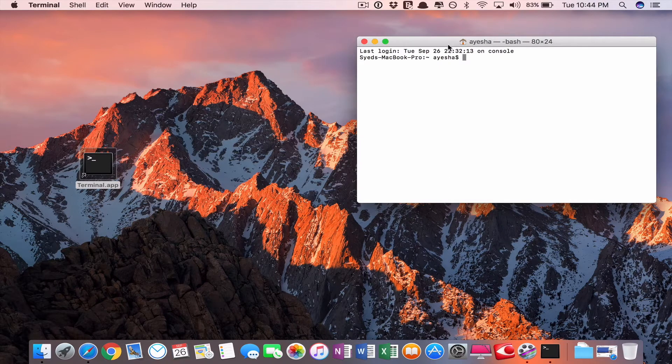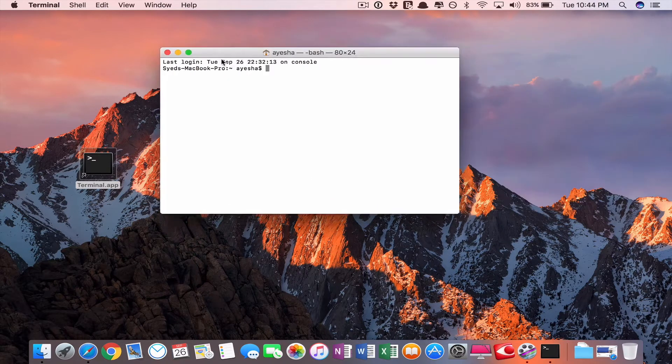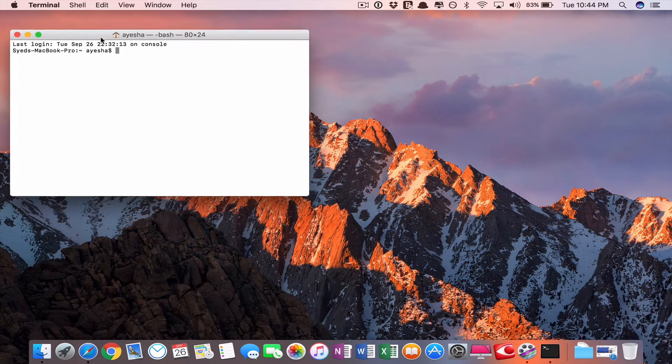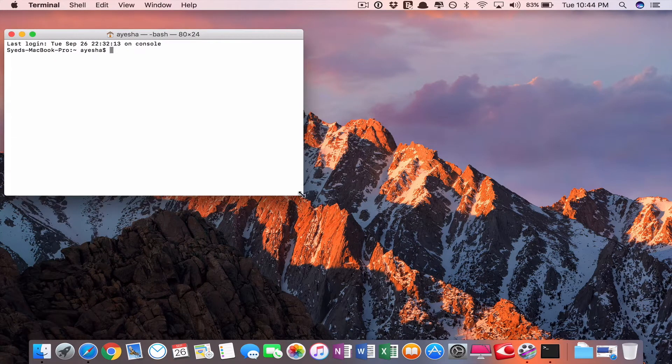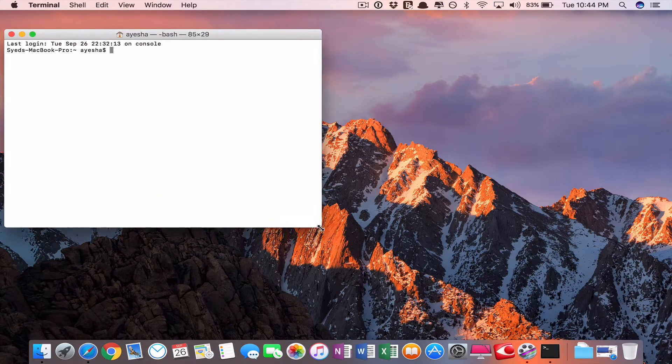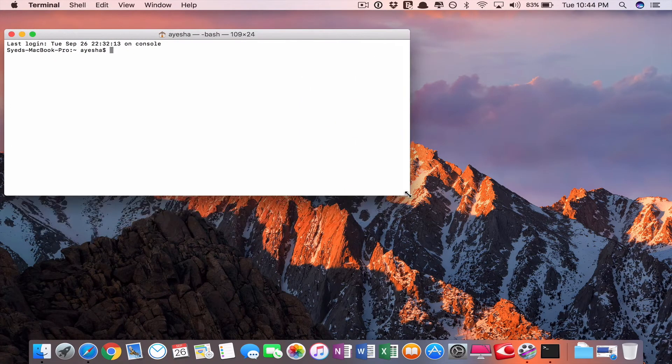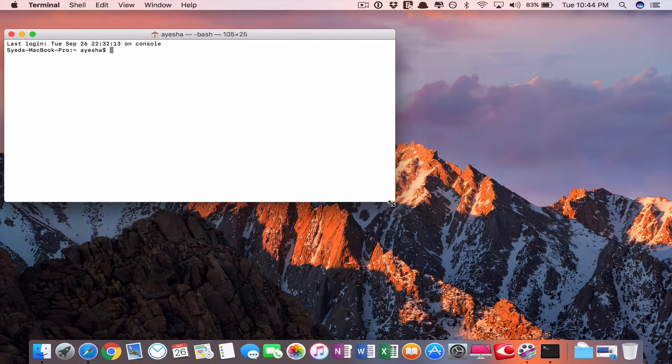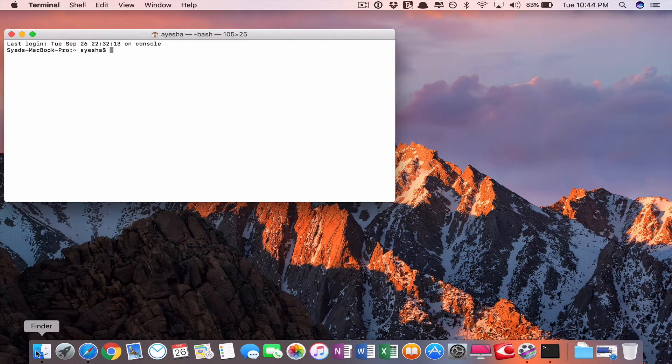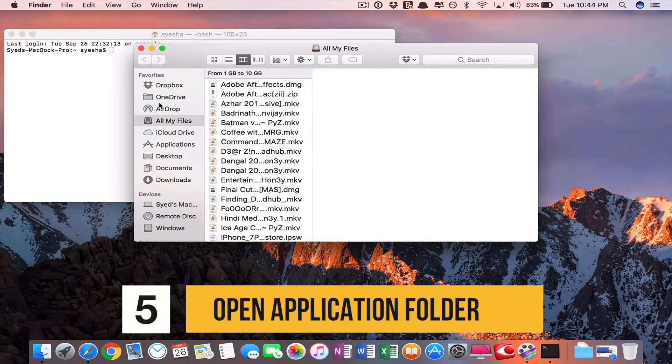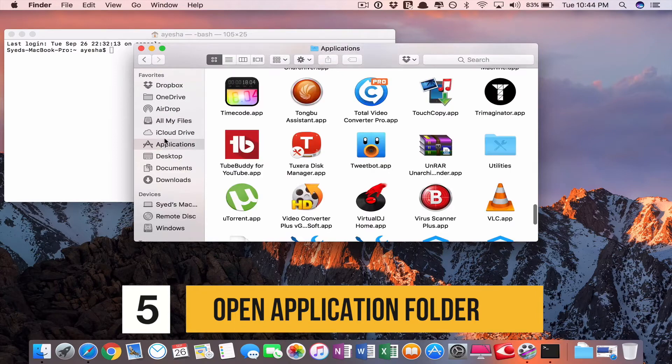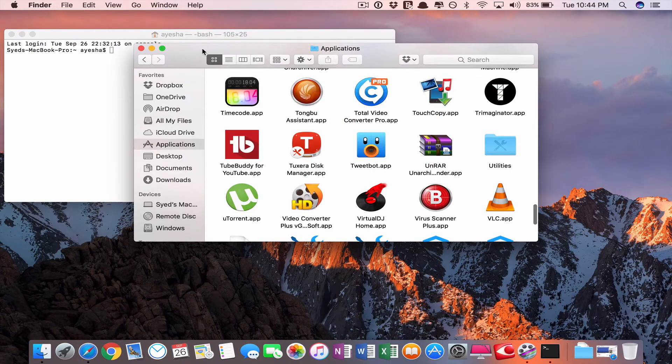Drag your window here left side, I am dragging here. Then in Finder, you can see the application folder.